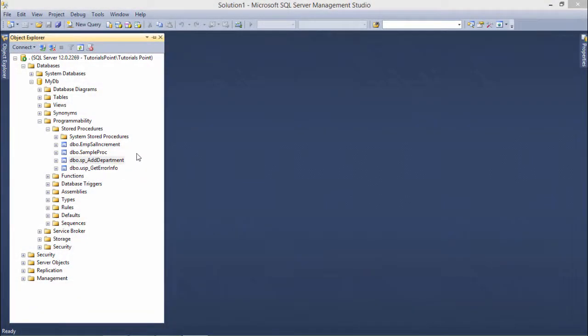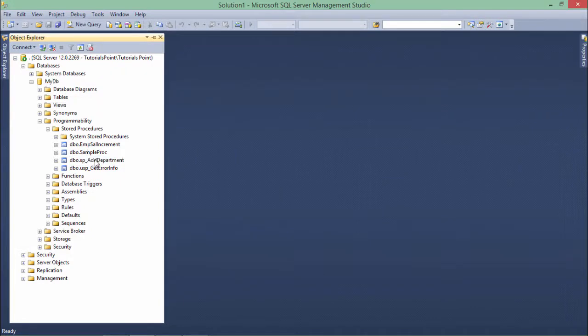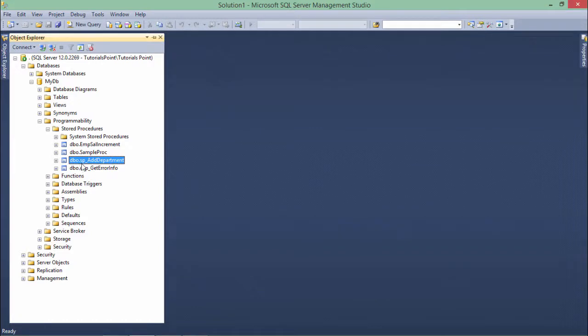In order to call the stored procedure from the ADO.NET code, first of all I will have to create the stored procedure. Here in SQL Server in my DB database, you can see I have created a stored procedure named sp_add_department.